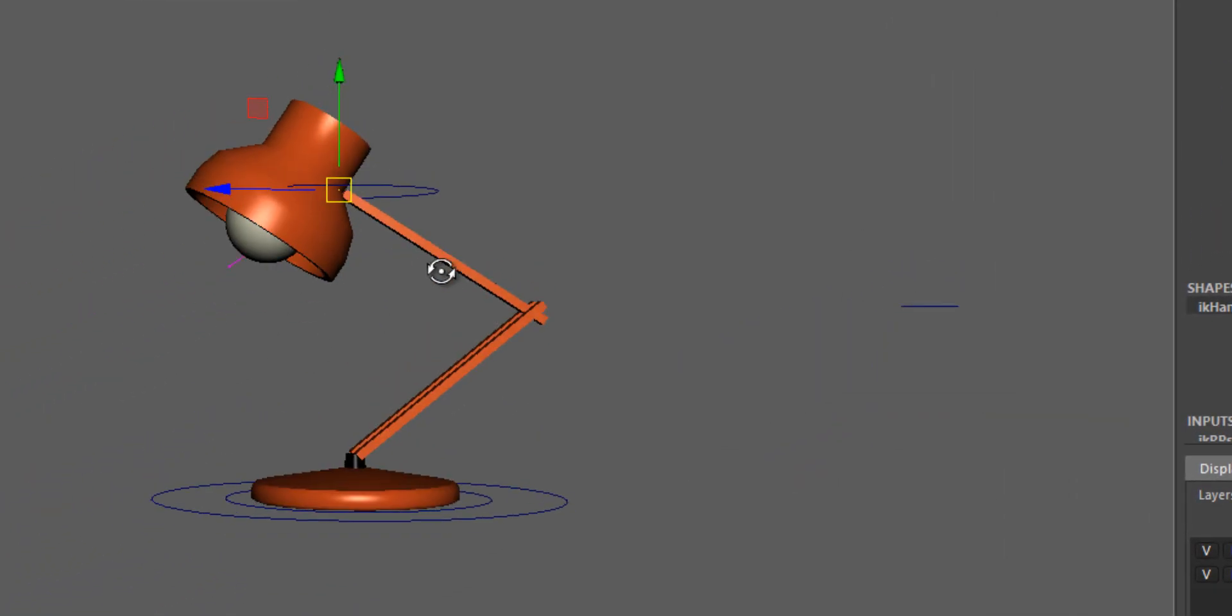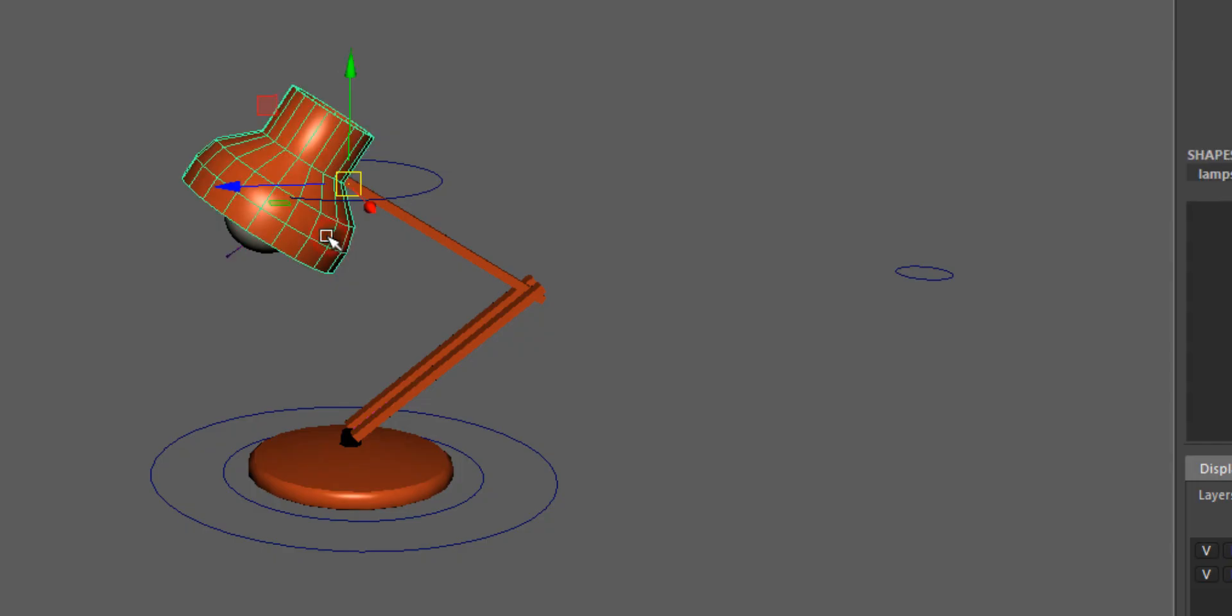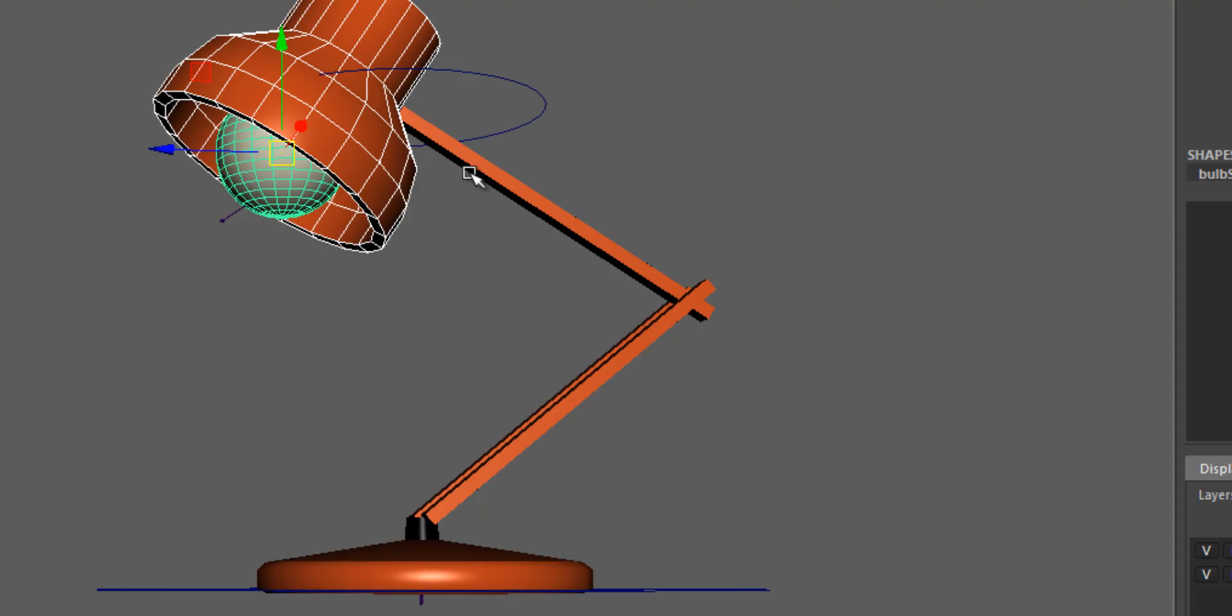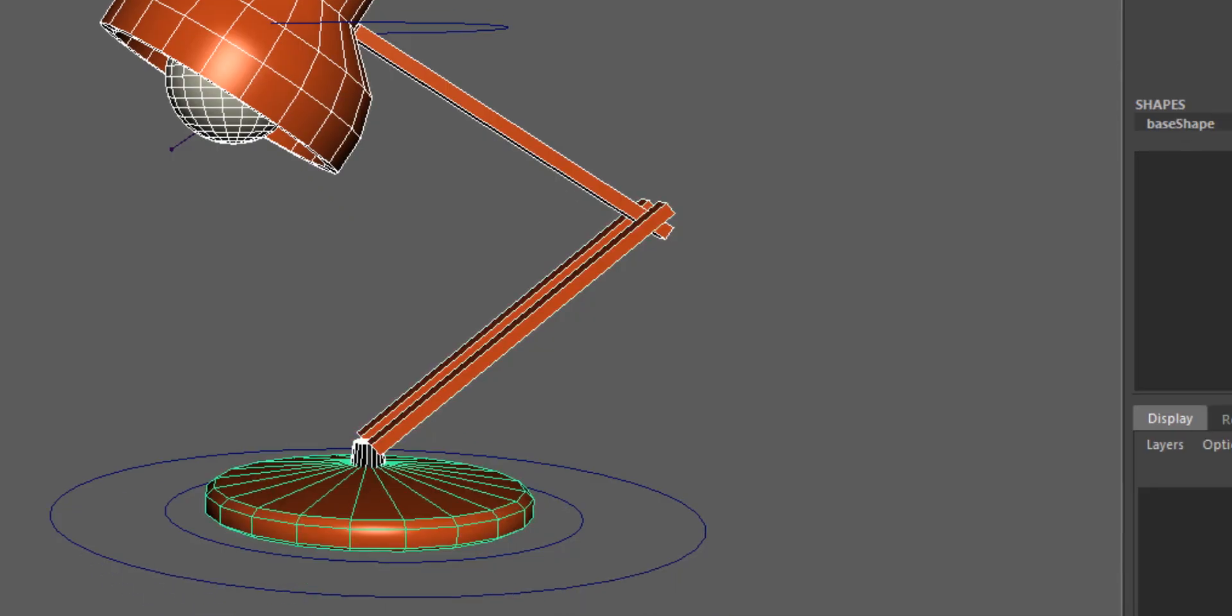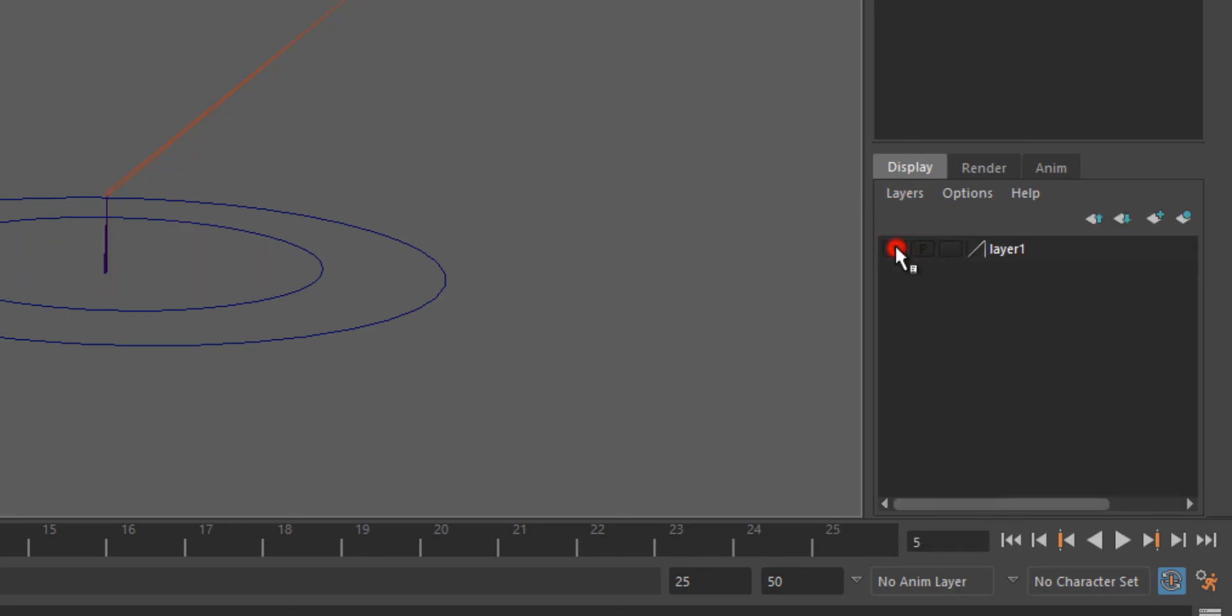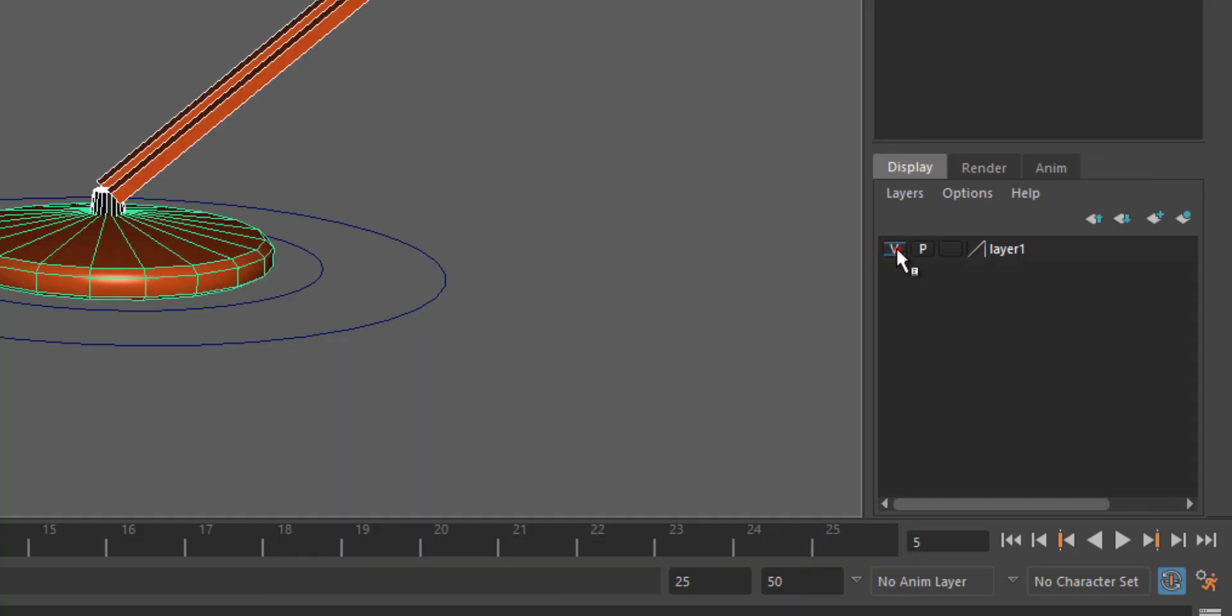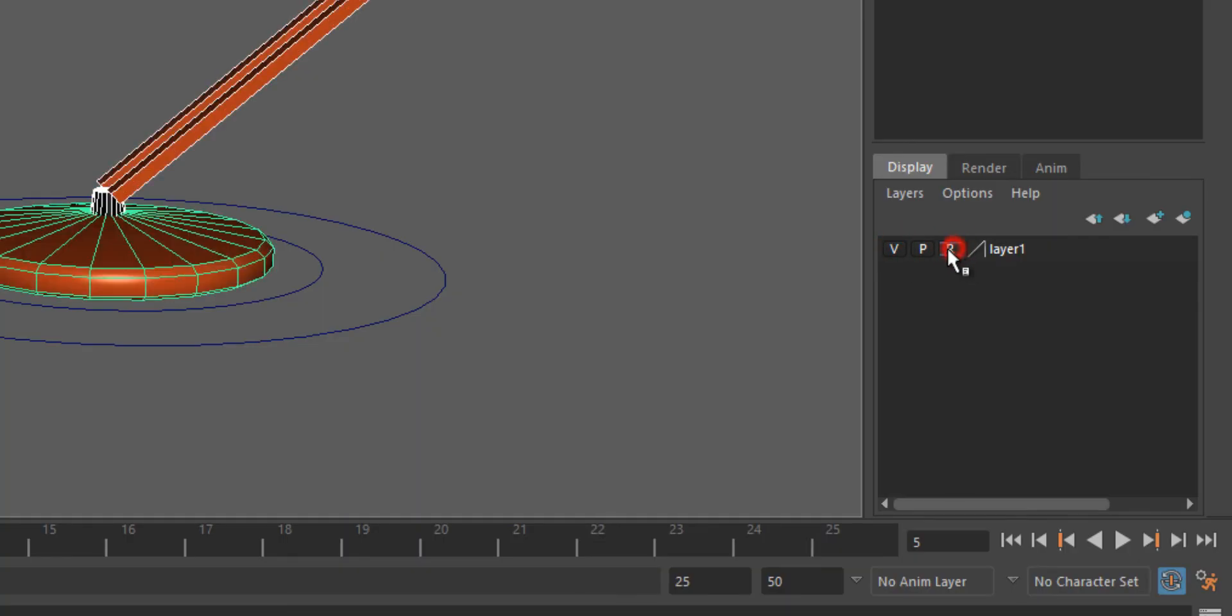Another thing we can do is make all these objects of the lamp non-selectable. One way to do that is to select all the objects, open channel box and layer editor, and here you go to layers and create layer from selected. Now that's a layer of its own, and as you can see the V controls visibility, but you can also click twice on the third box until it says R, and that means it's reference and it's now non-selectable.